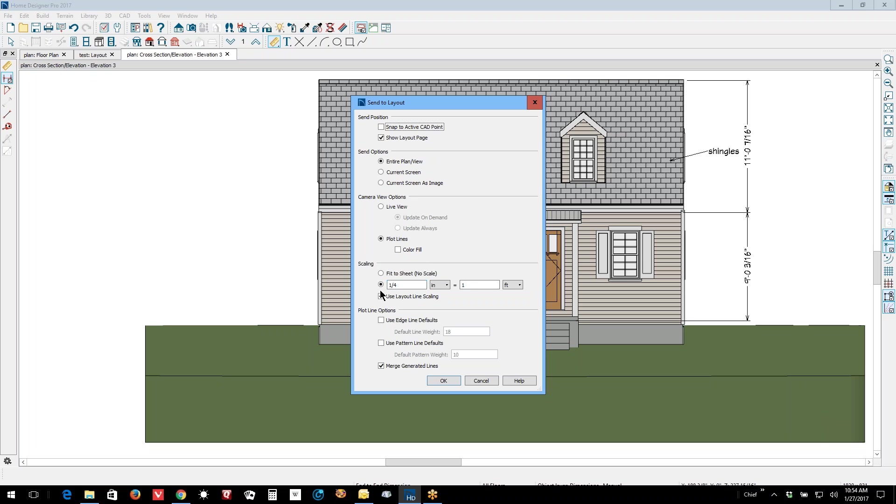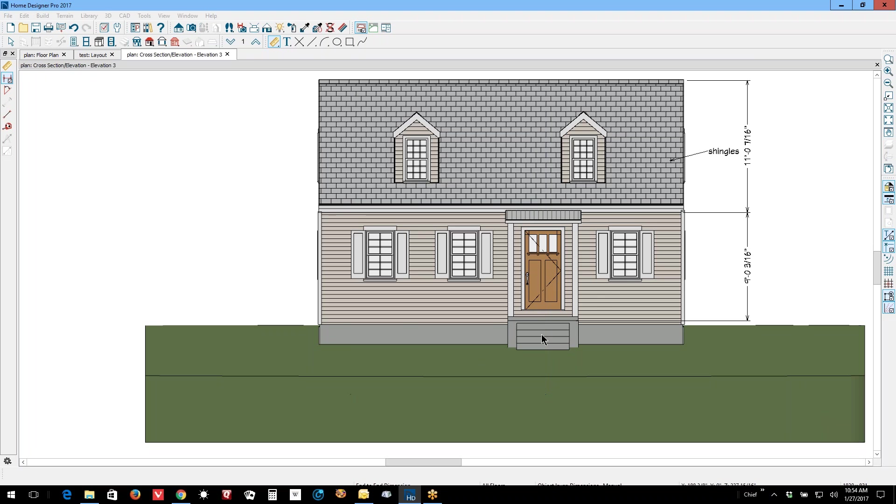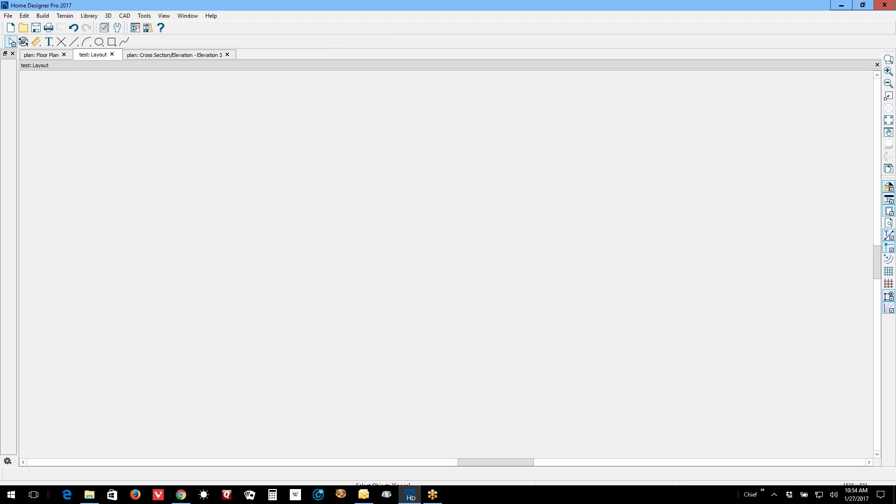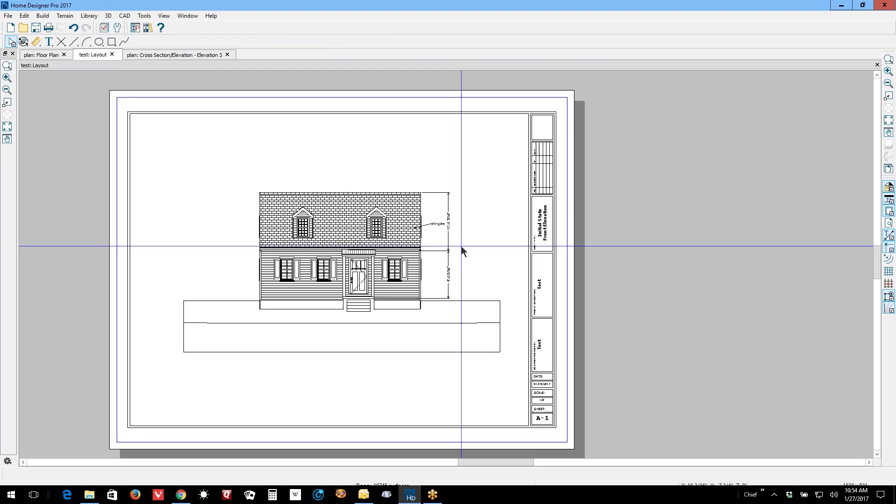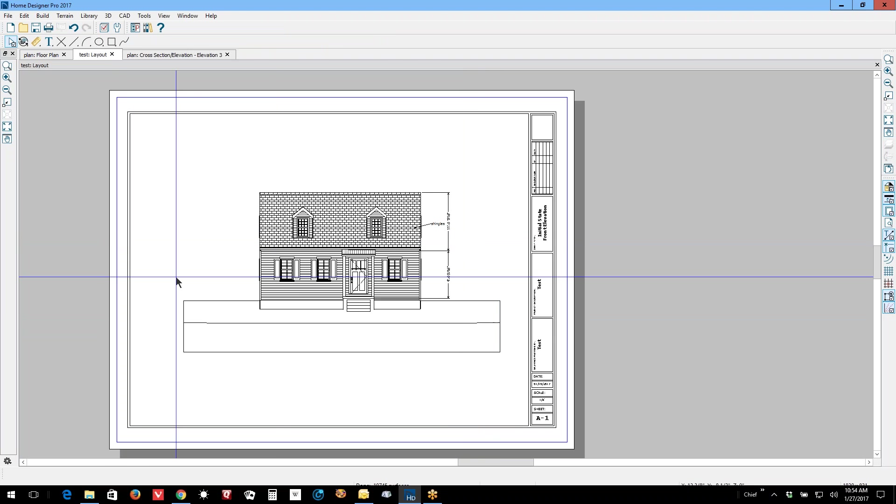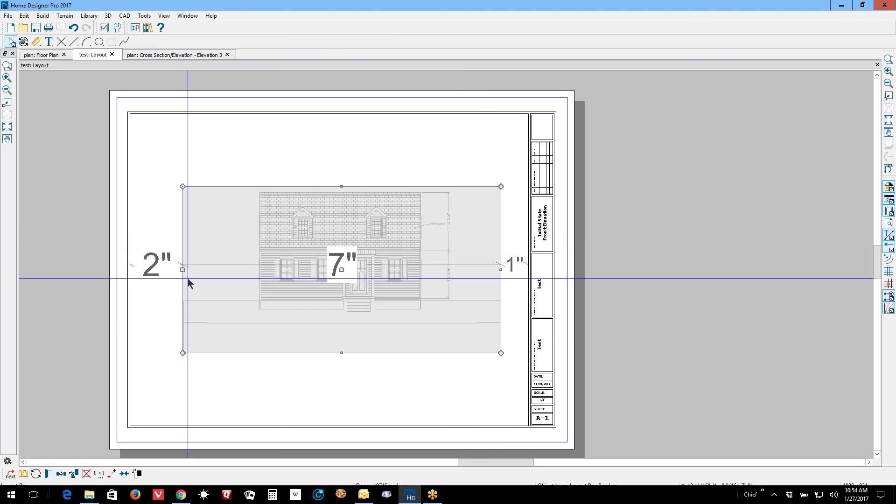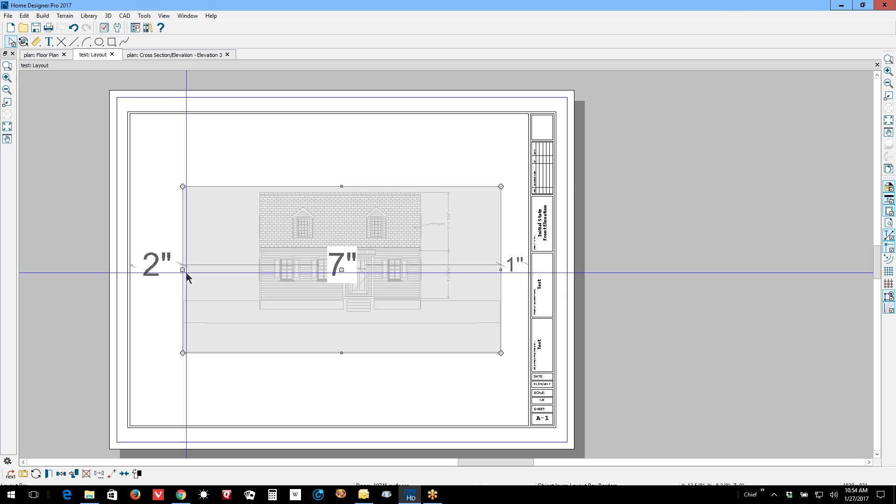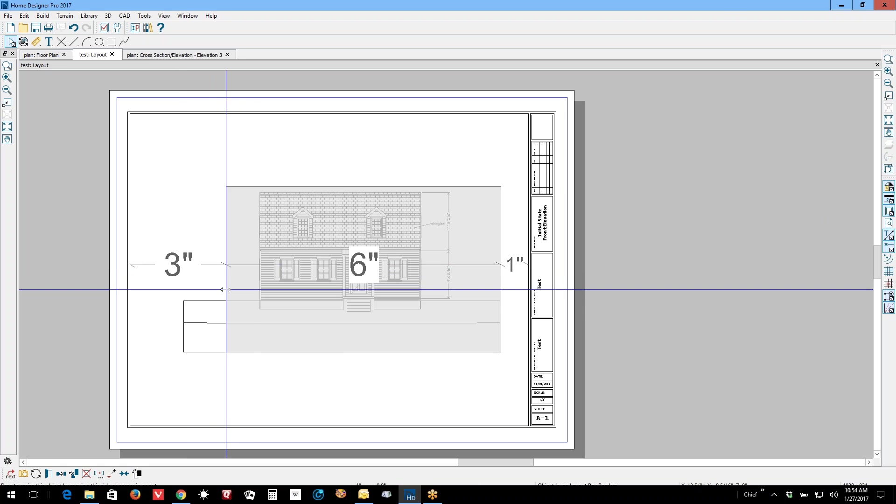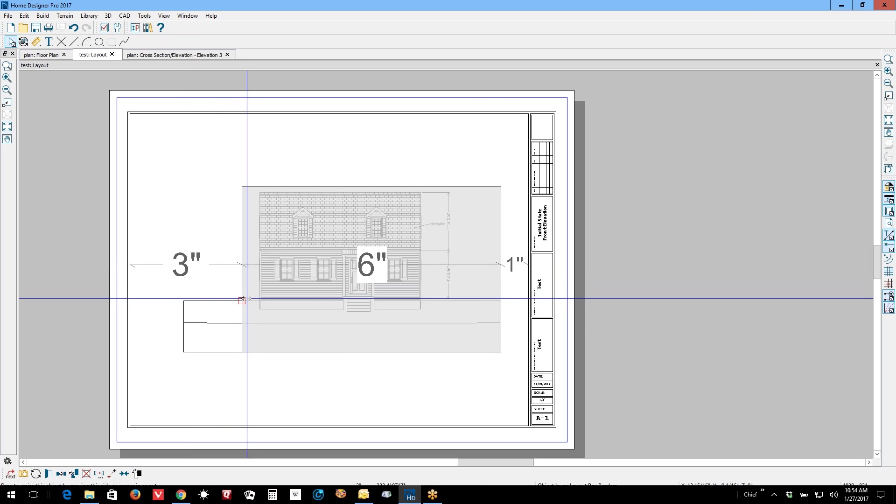And I don't remember what size the layout is, but let's send this at eighth inch scale that way I'll be sure it'll fit. Okay, there it is.